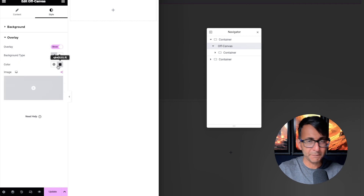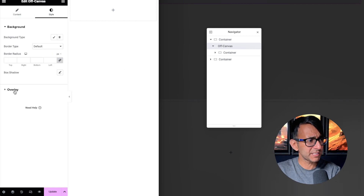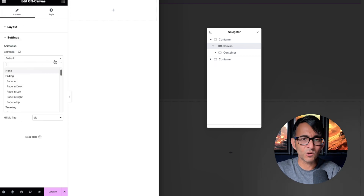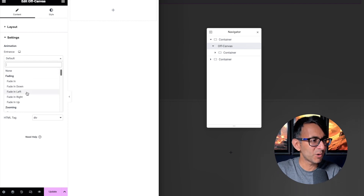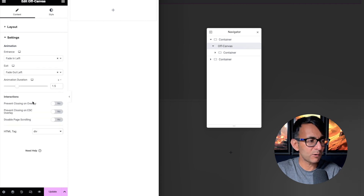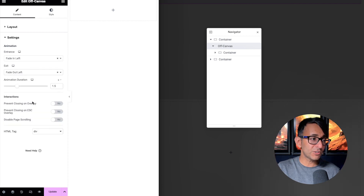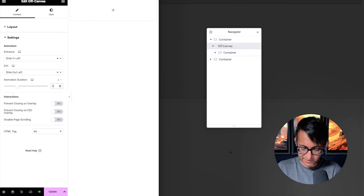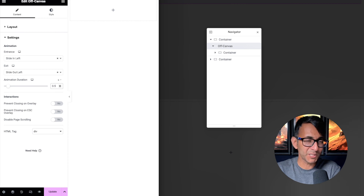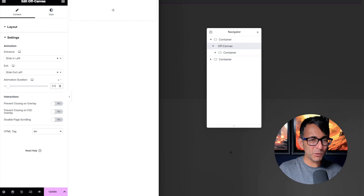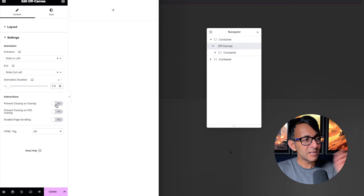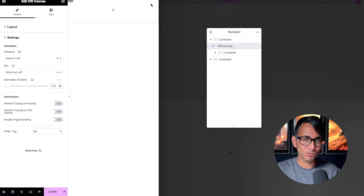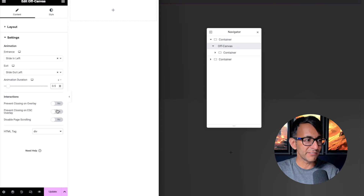Other than modifying the overlay background or adding an image, you can change colors. On the content settings you can decide on the animation when it appears on screen — for example fade in left, and on exit fade out left. You could also go with a slide animation. I do think 1.5 seconds is a bit too slow; I would go with 0.5, 0.4, or even 0.3 — otherwise you click and might click again thinking 'where is it?' You also have options like close on overlay, close on escape, and disable page scrolling.